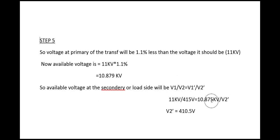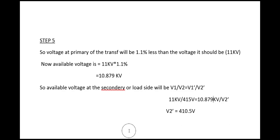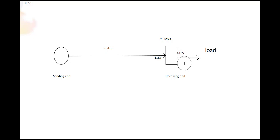V1 dash is 10.879 kilovolt. What will be V2 dash? V2 dash will be 410.5 volt. That is absolutely fine. We are not getting 415 volt here, we are only getting 410.5 volt.